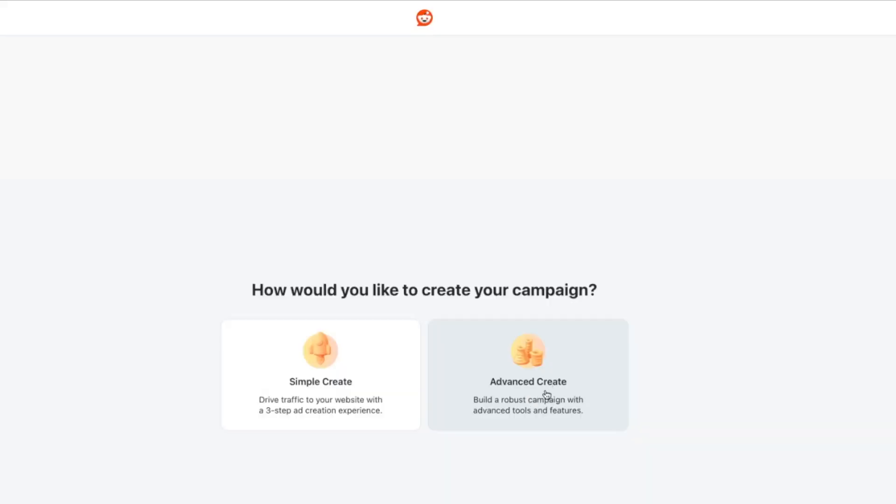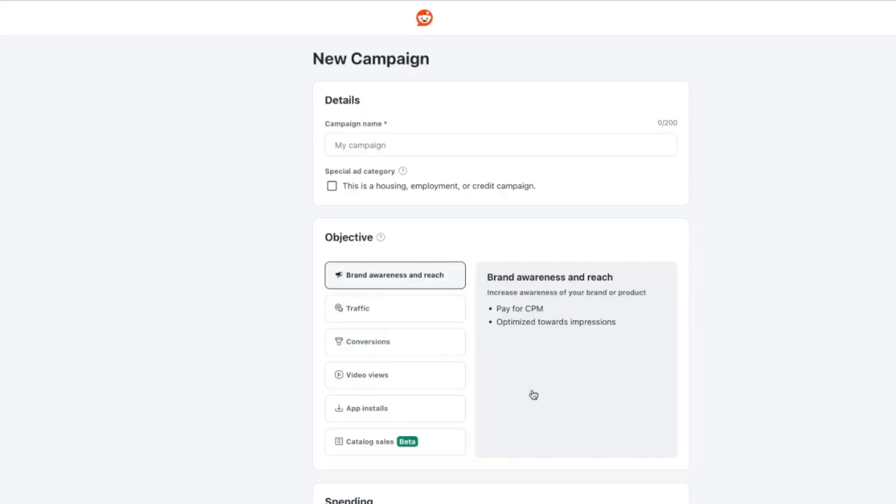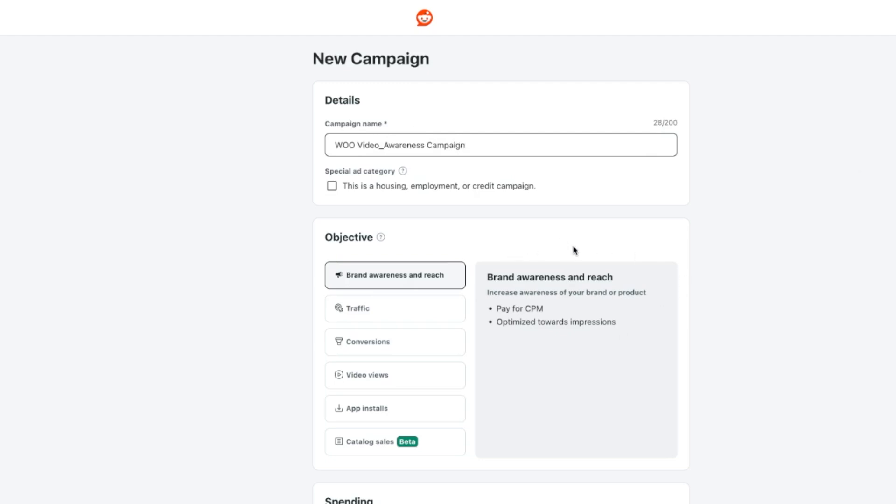So next, we're going to try the advanced create section. And over here, I'm going to enter my campaign name. So I'm going to call this WooVideo awareness campaign. What's the objective of this campaign? So we have brand awareness, traffic, conversion, video views, app installs, sales as well. We're going to stick to brand awareness and reach for this case.